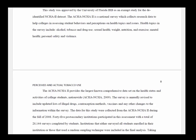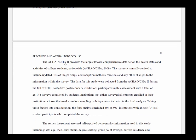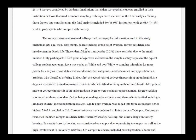Scrolling down, we can see information about how the NCHA is conducted, with the author providing a citation so the reader can find more details about the National College Health Assessment. They discuss how the study is conducted and where to get the data. The author then identifies the specific variables used in their particular study, including sex, age, race, class status, degree seeking, grade point average, current residence, and involvement in Greek life.